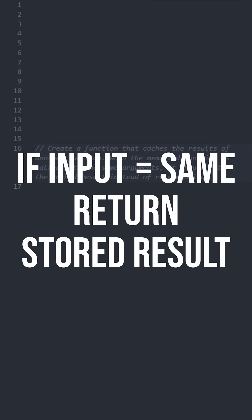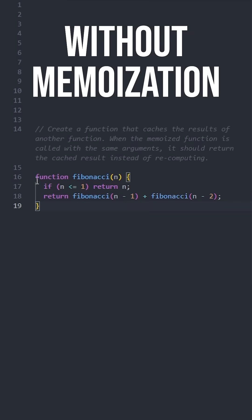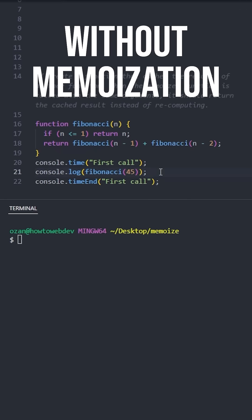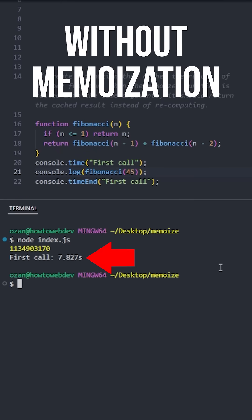When we see the same input, we return the cached result instead of doing the same calculation. Let's say you have this function that creates a Fibonacci sequence to a given number. Let's give it a high number like 45.